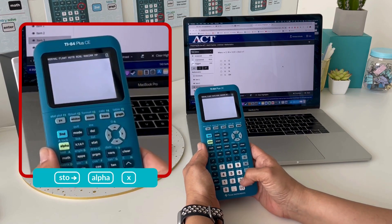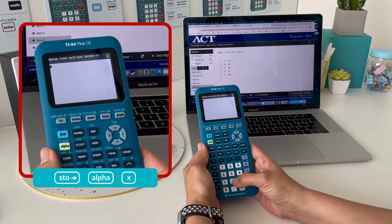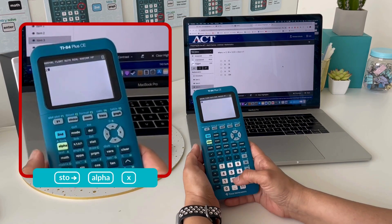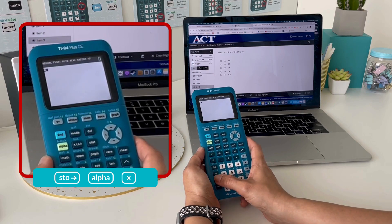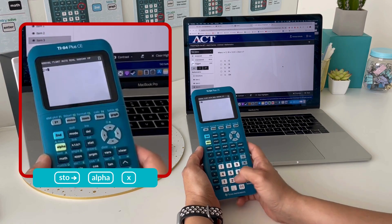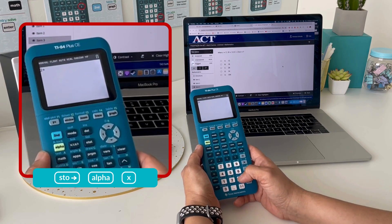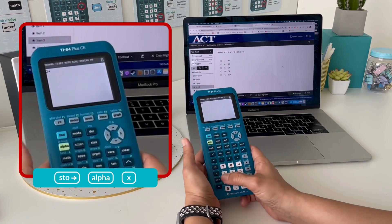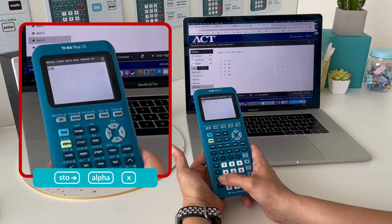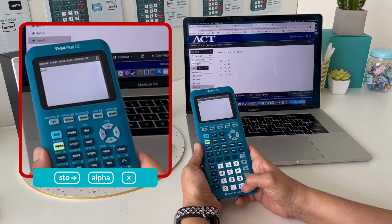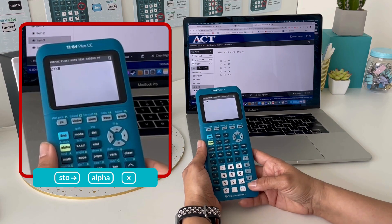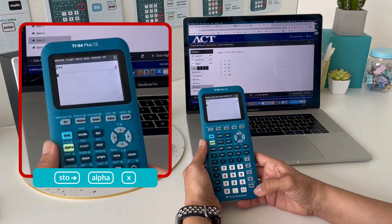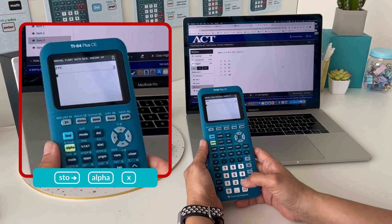To store a value, you're going to enter the value given and hit the store button, then the variable they gave. Choose alpha and find the letter x on the keypad. Once you hit enter, that value is now stored for x.